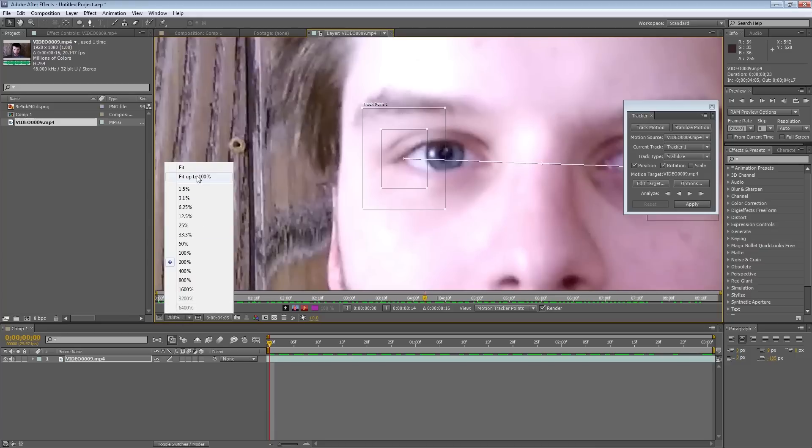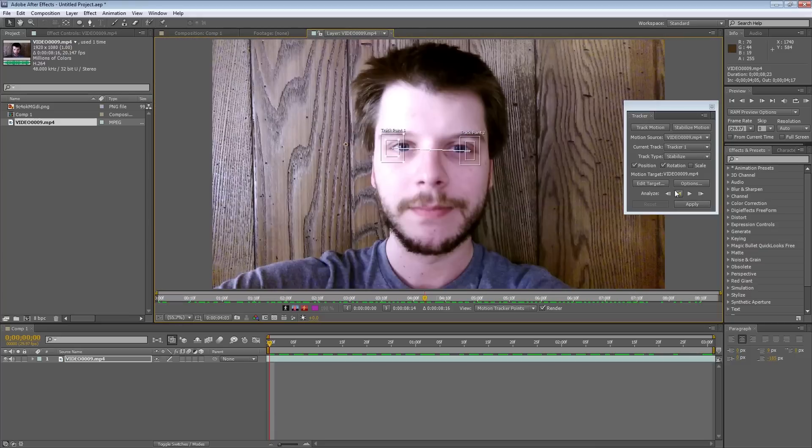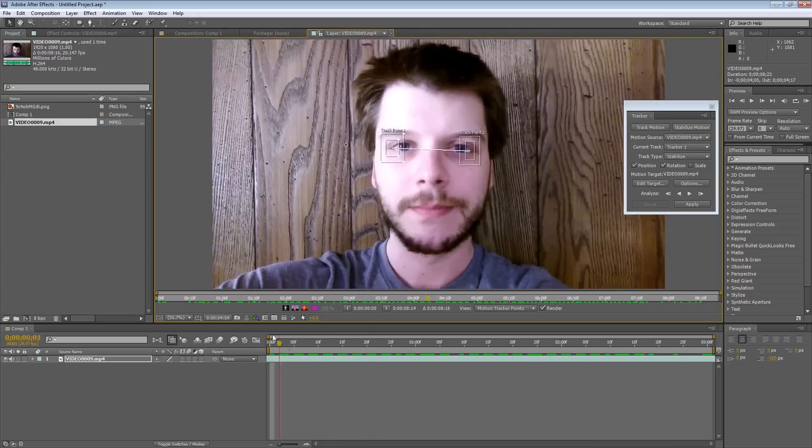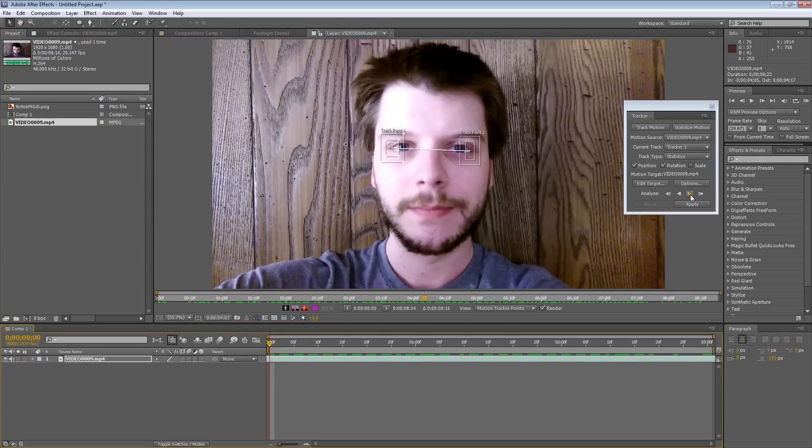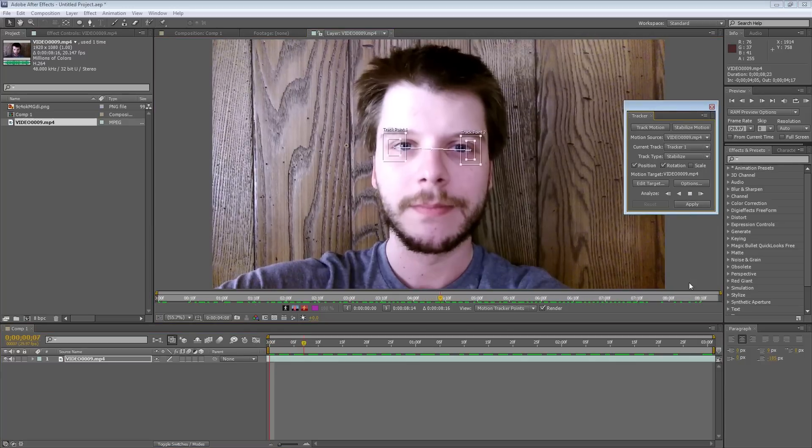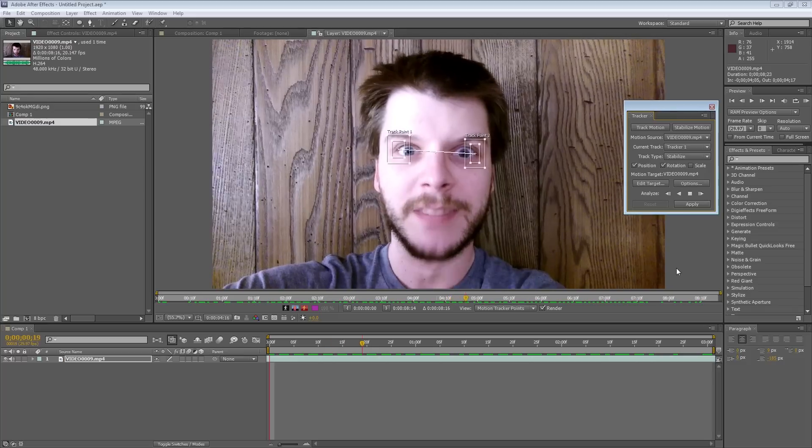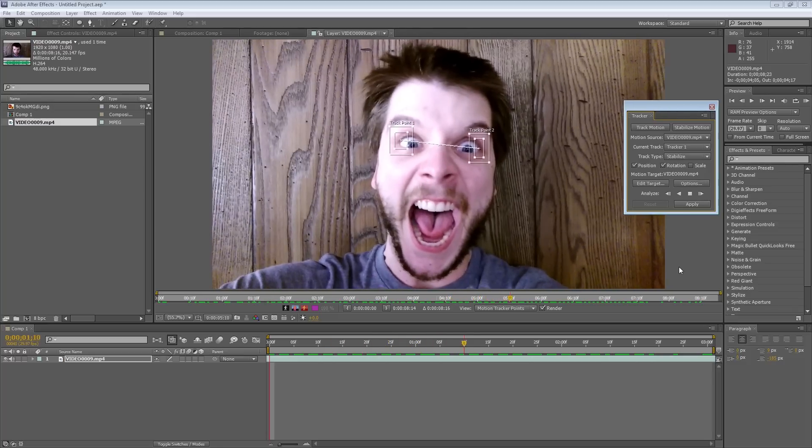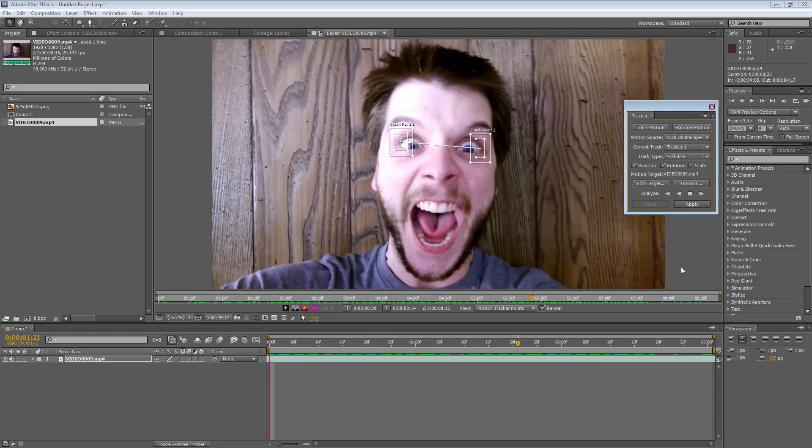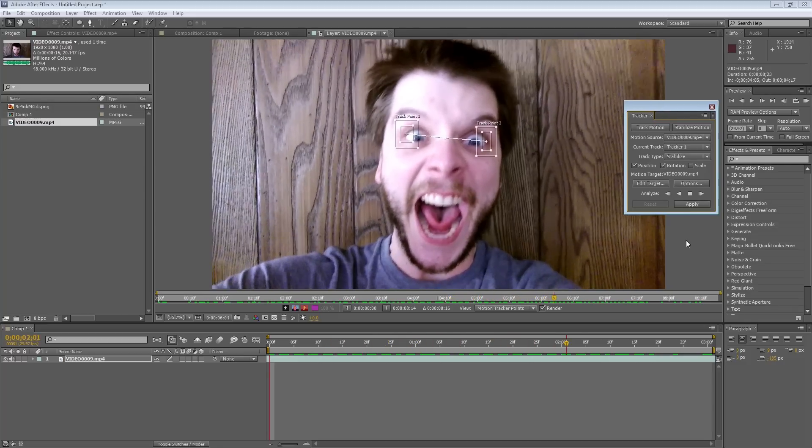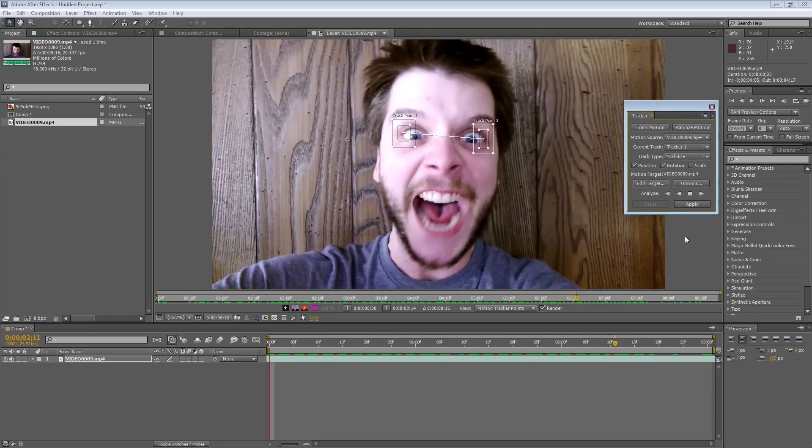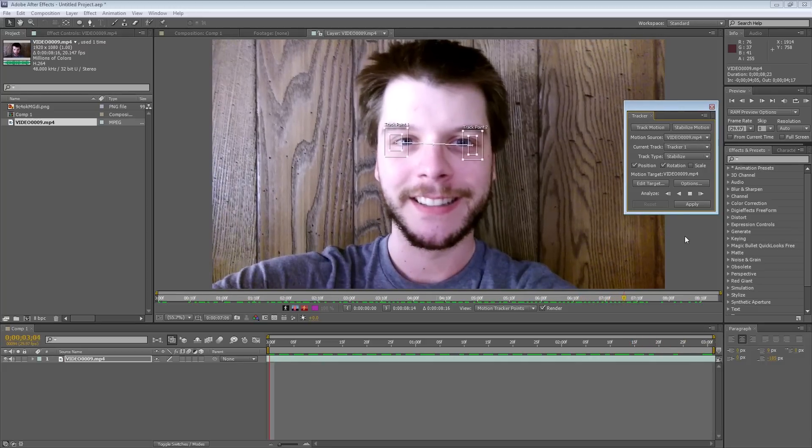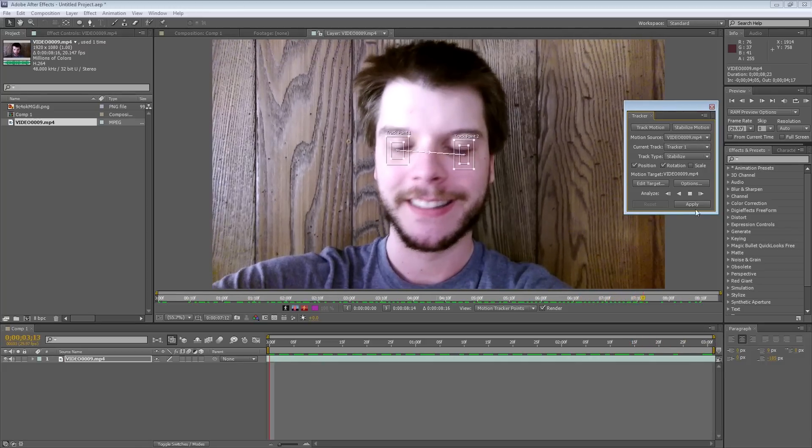And the next thing we should do is click this button here. Make sure you're at the beginning of the timeline, and we will click this button to Analyze Forward. And that's going to create our tracking data to apply all of our effects and anything else we want.